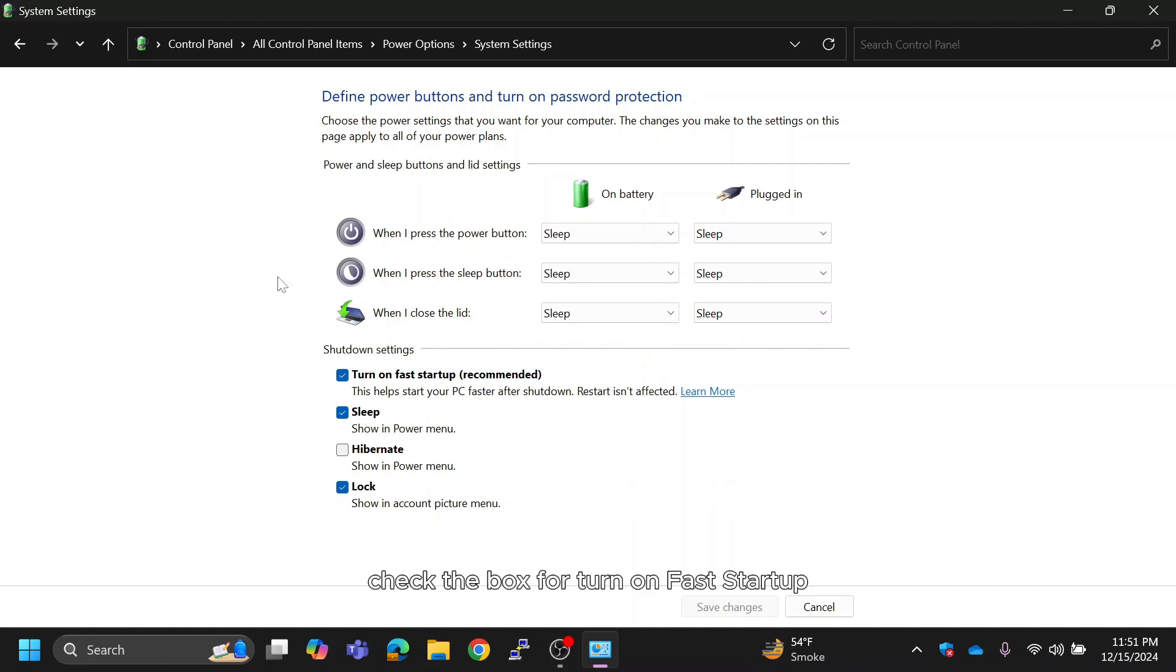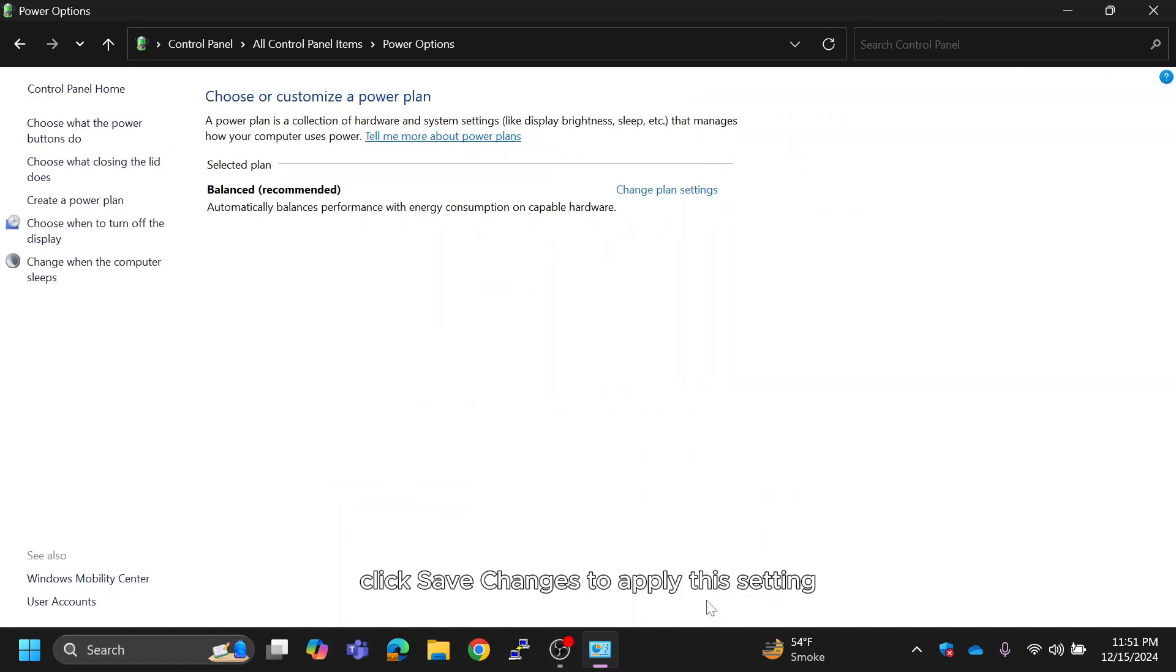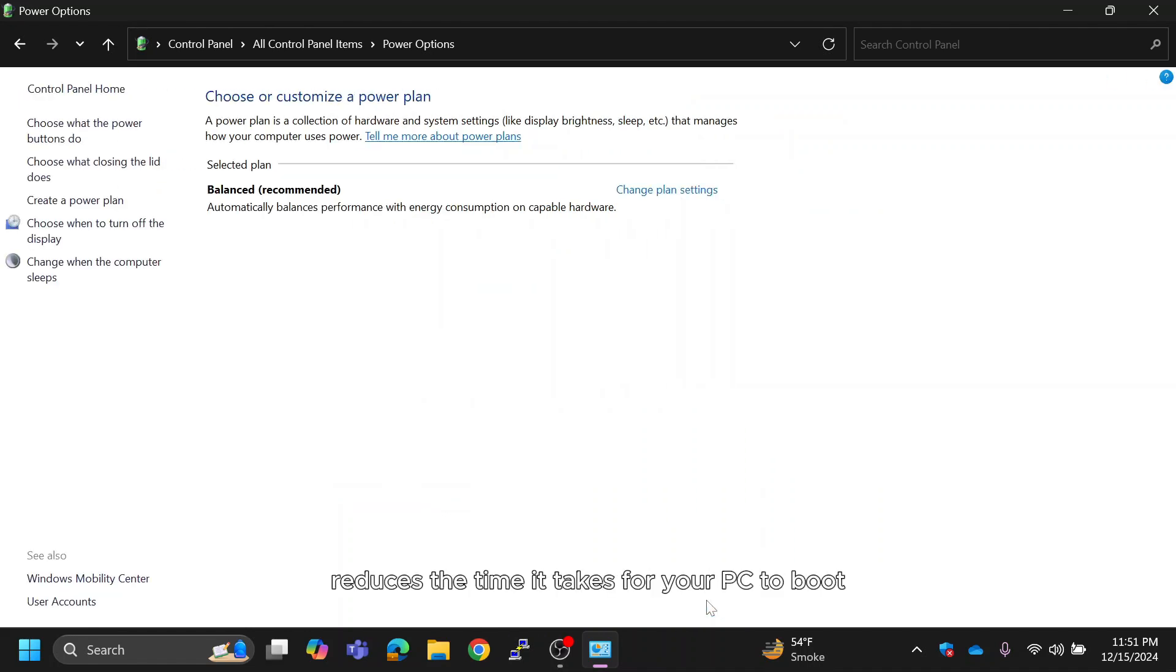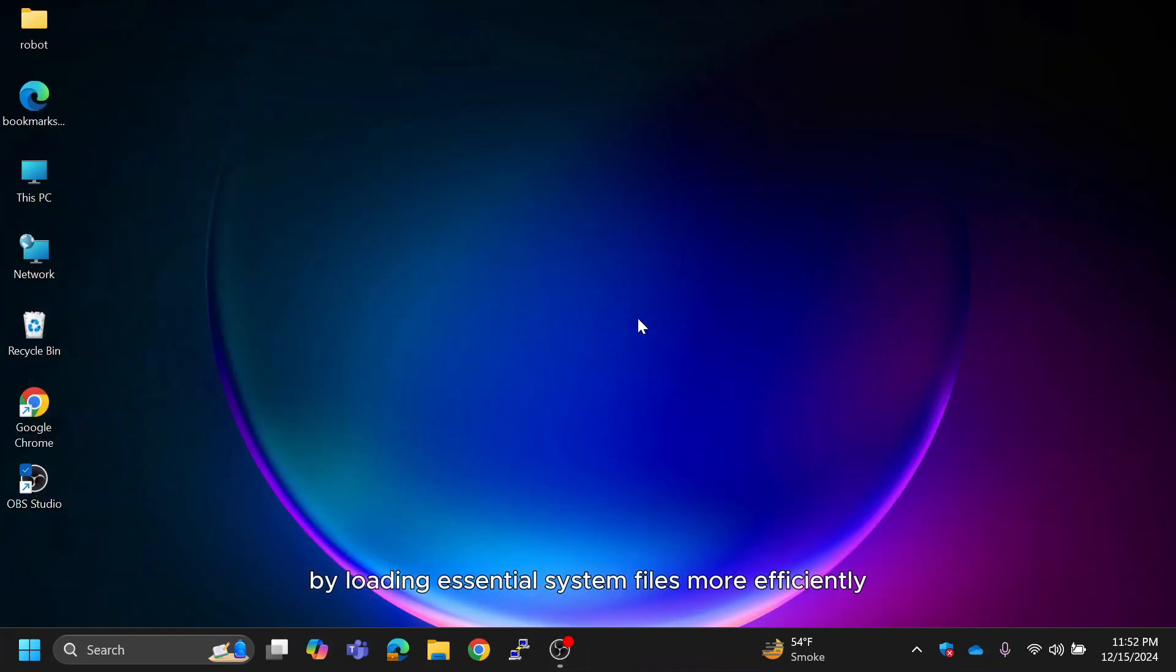Check the box for Turn on Fast Startup. Click Save changes to apply this setting. Fast Startup reduces the time it takes for your PC to boot by loading essential system files more efficiently.